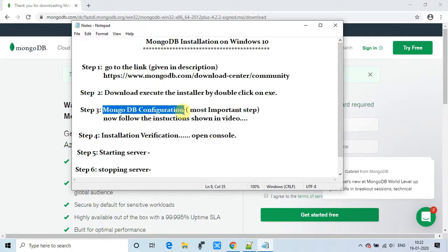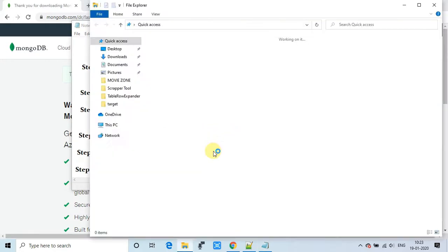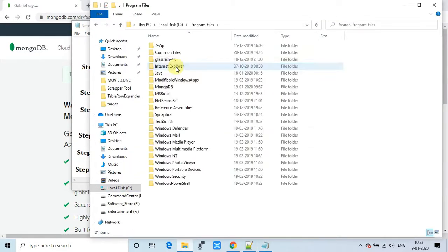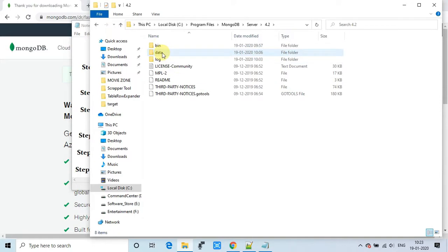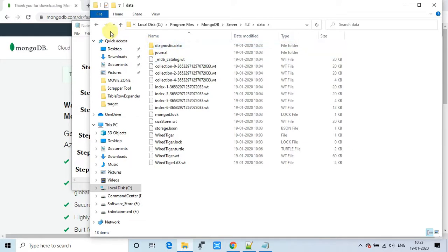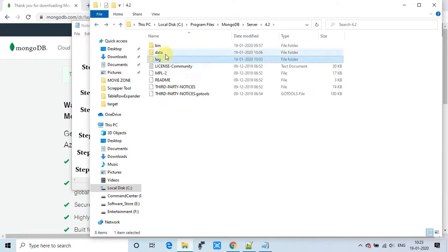Now we move to step three: MongoDB configuration. The setup has done the configuration automatically, so we will verify it. Go to the C drive, then Program Files, and open the MongoDB folder. Go to Server, then version 4.2, then into the data folder — you'll see the data files. The log directory has also been created. Both important directories are already set up by the installer.